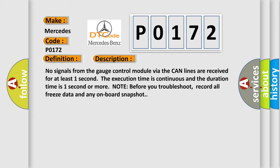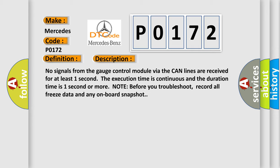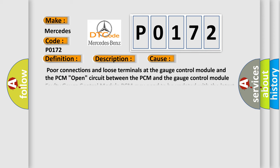Note before you troubleshoot, record all freeze data and any onboard snapshot. This diagnostic error occurs most often in these cases: Poor connections and loose terminals at the gauge control module and the PCM, open circuit between the PCM and the gauge control module, faulty gauge control module, PCM may need to be updated with the latest software, faulty PCM.